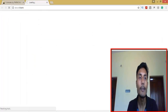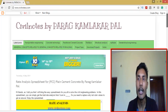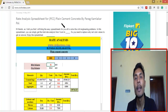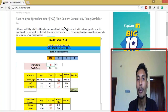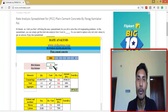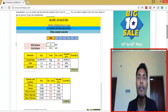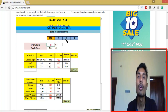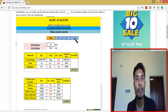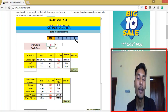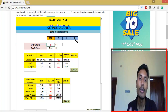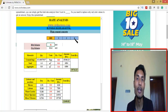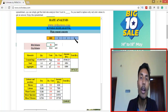Now you can see at the bottom — the rate analysis spreadsheet for PCC, plain cement concrete, made by me. What you need to do is just replace the rate color values there. You can change the mix like 1:2:4 — that is the mix for PCC plain cement concrete. You can adjust it, but don't go for M15 or M25 grade of concrete mix there.